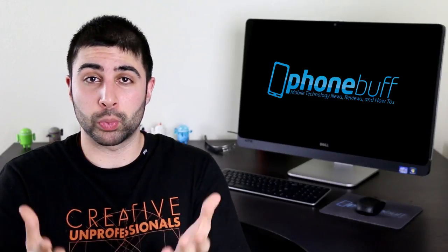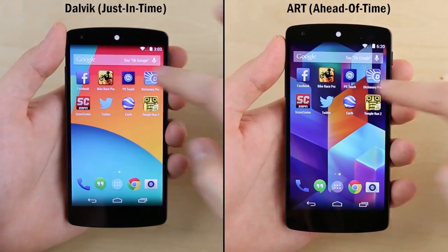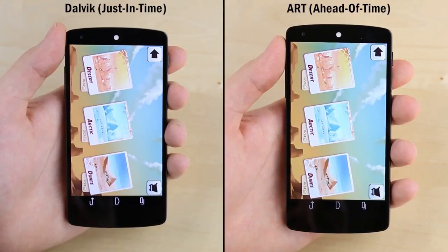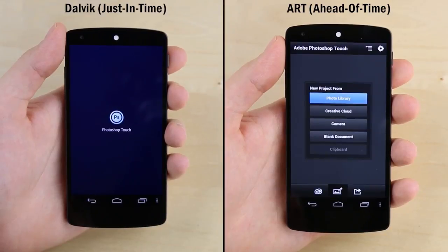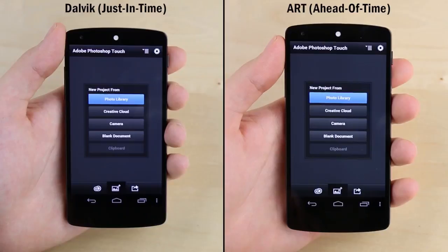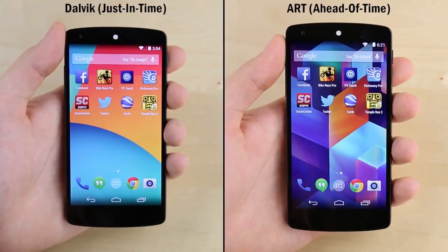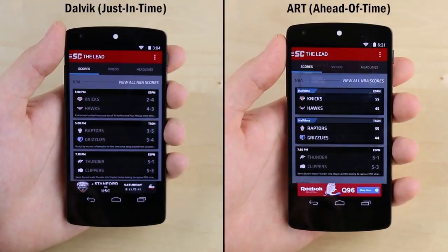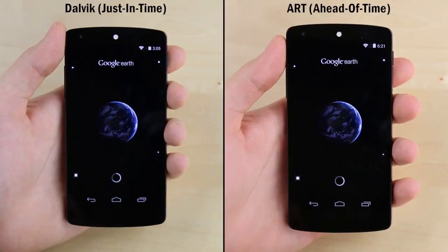On paper, all this sounds really good — but how does it actually perform in the real world? I decided to put ART to the test, and the first thing I did was run a speed test with a series of apps, with the Nexus 5 using the current Dalvik runtime on your left and the Nexus 5 using ART on your right. As you can see going through all these speed tests, there actually is a difference between the two. It's not a huge difference, partly because the Nexus 5 is so fast with the Snapdragon 800 that it just flies through compilation, but it may also be because ART is still in beta and isn't fully optimized yet. Though even at this early stage of development, it's looking pretty good.